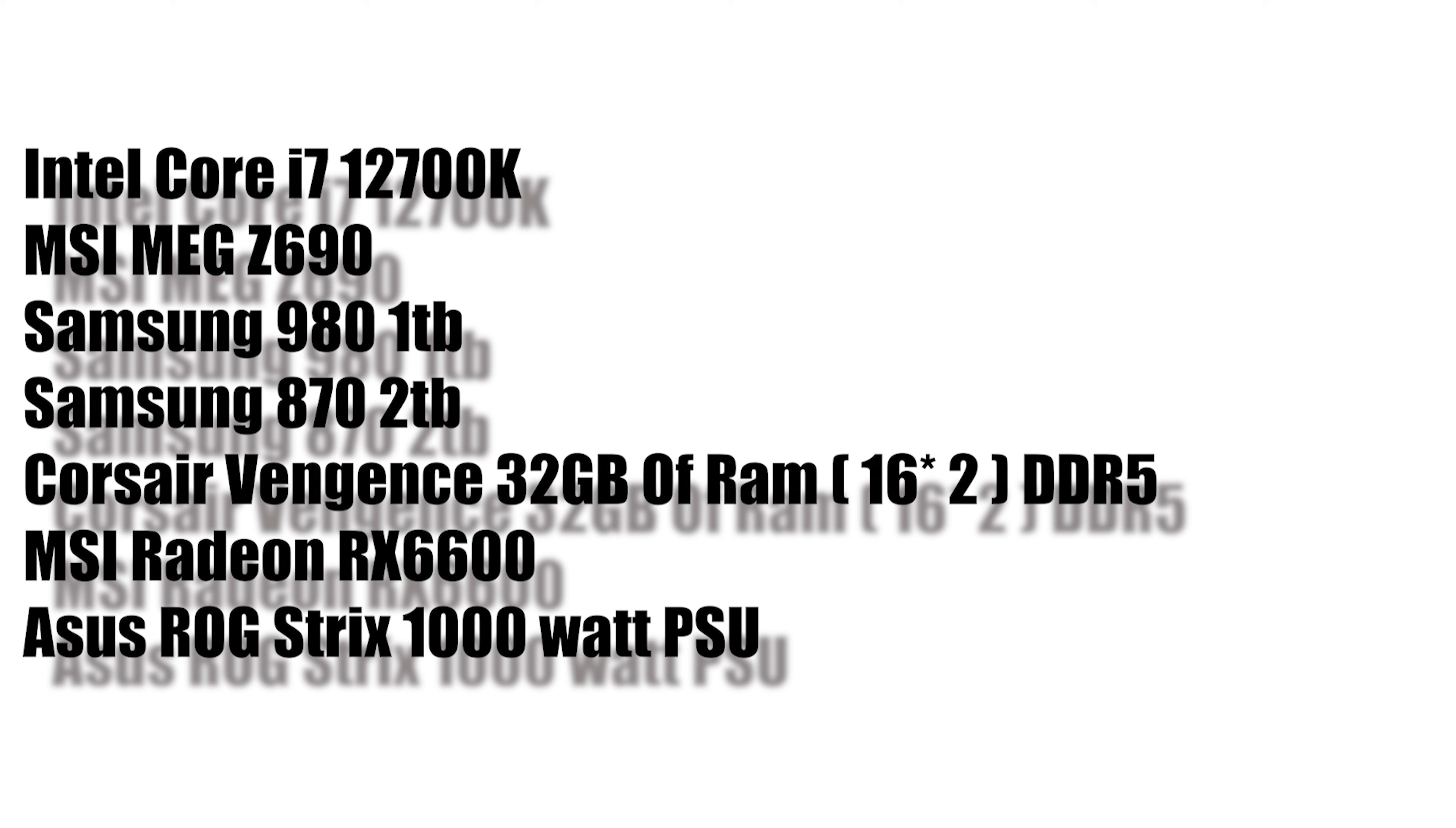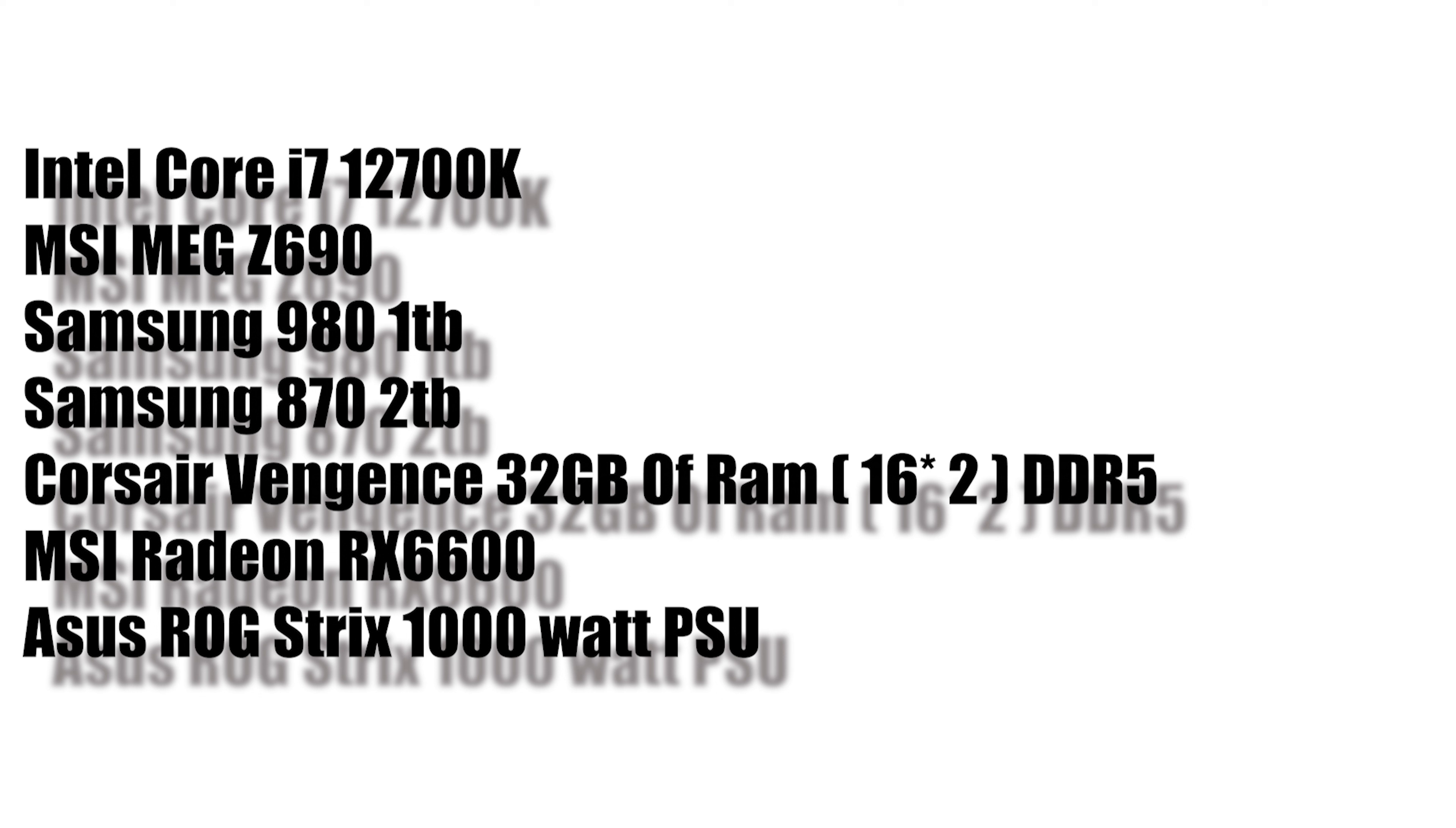We've chosen DDR5 RAM, Corsair Vengeance 32 gigabytes, which is basically 2x16 gigabytes RAM sticks, and the MSI Radeon RX6600. This might not be the best choice, but considering the shortage, this is what we could get. And for the power supply, we've chosen the ASUS ROG Strix 1000 watt PSU. And coming for the last, the thermal paste, Noctua NT-H1, which is a good thermal paste. All of this coming up to 2 lakh 19,276.